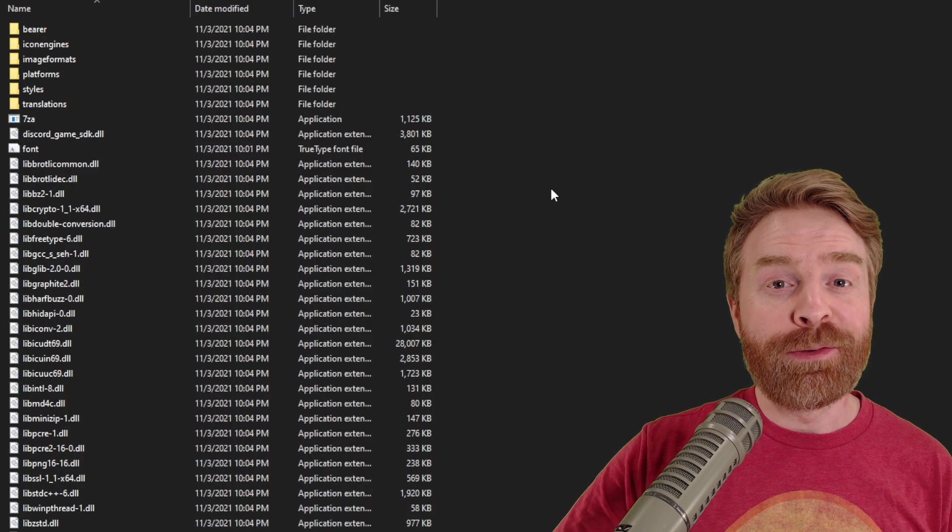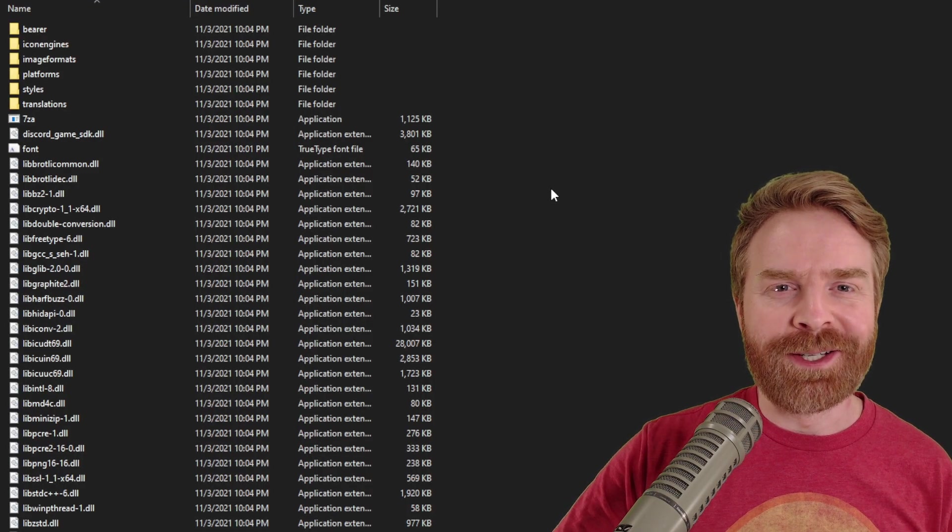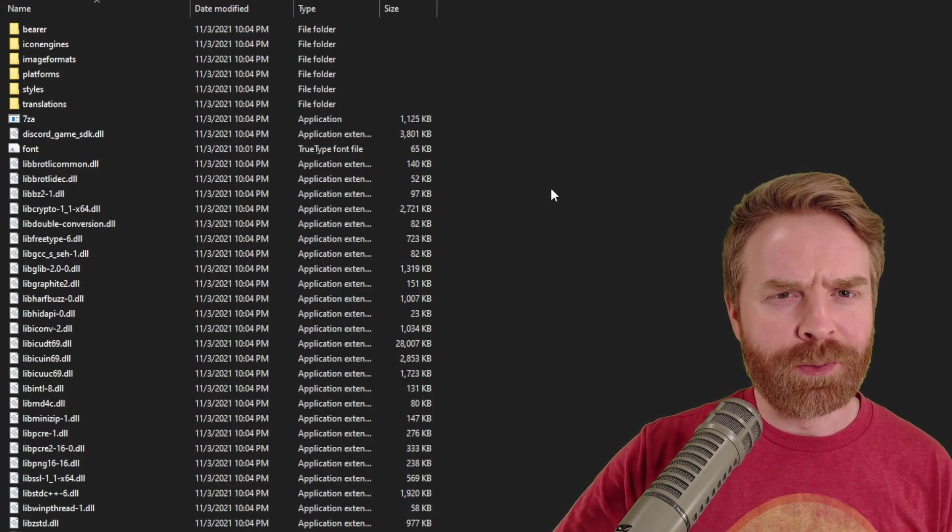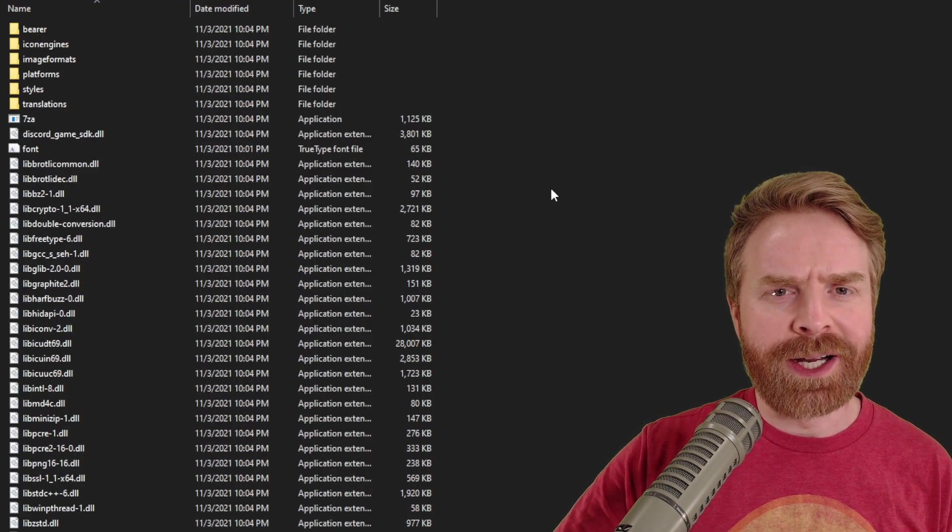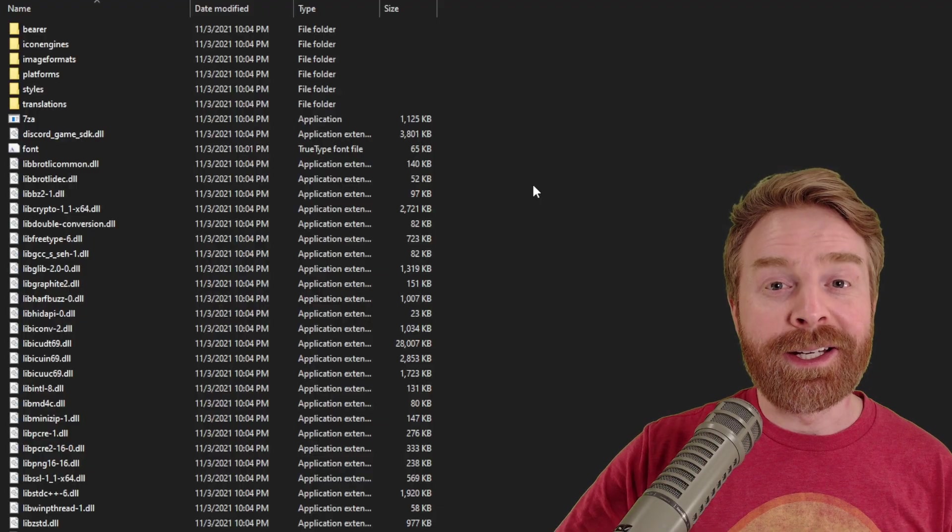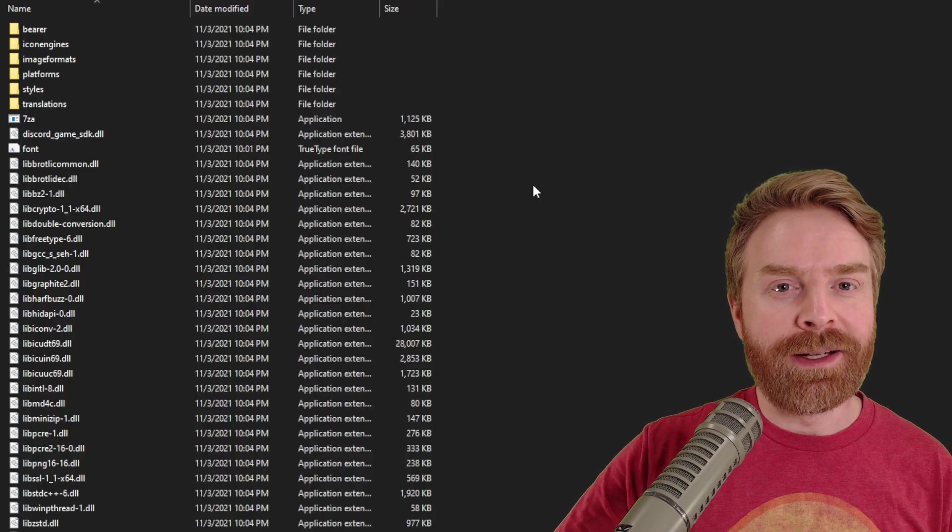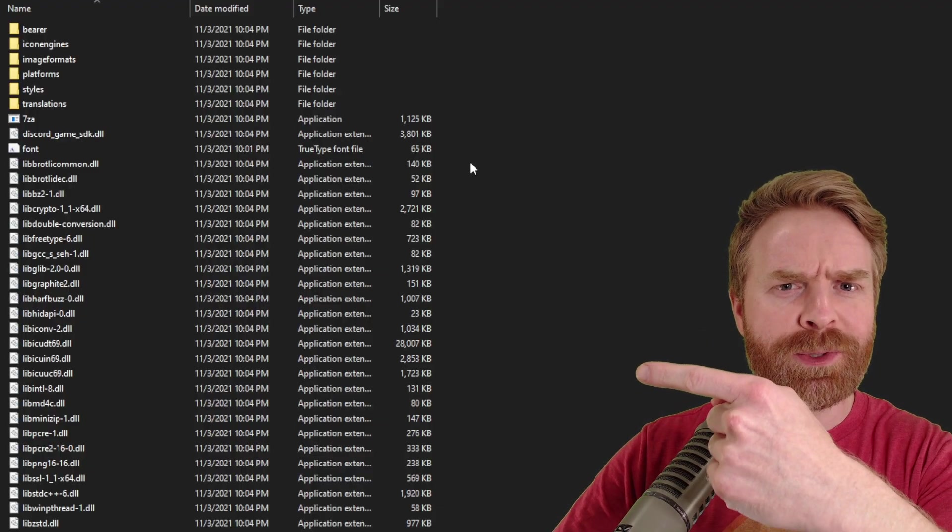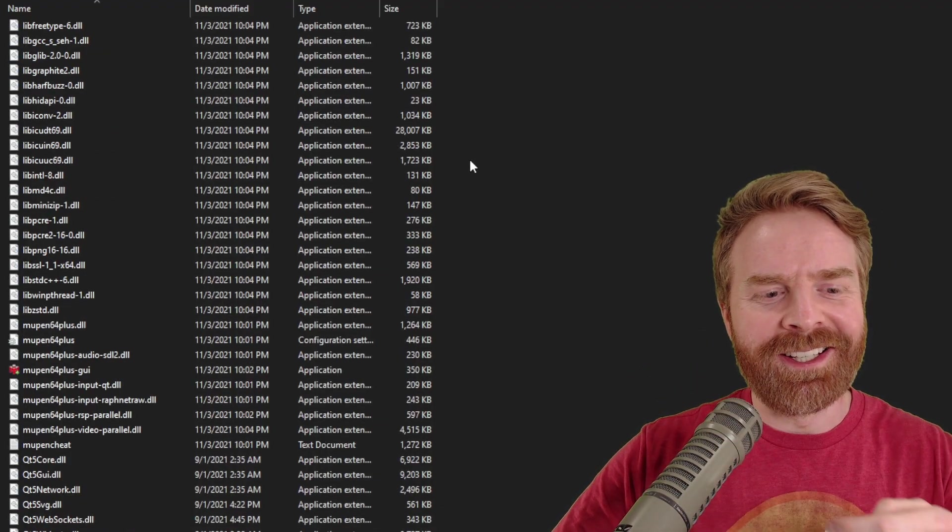Once you've downloaded the file, feel free to scan it for viruses if you want. From my understanding, there really shouldn't be any viruses in there. Once you've done that, extract the file into its own folder, and you should end up with something that looks like this.